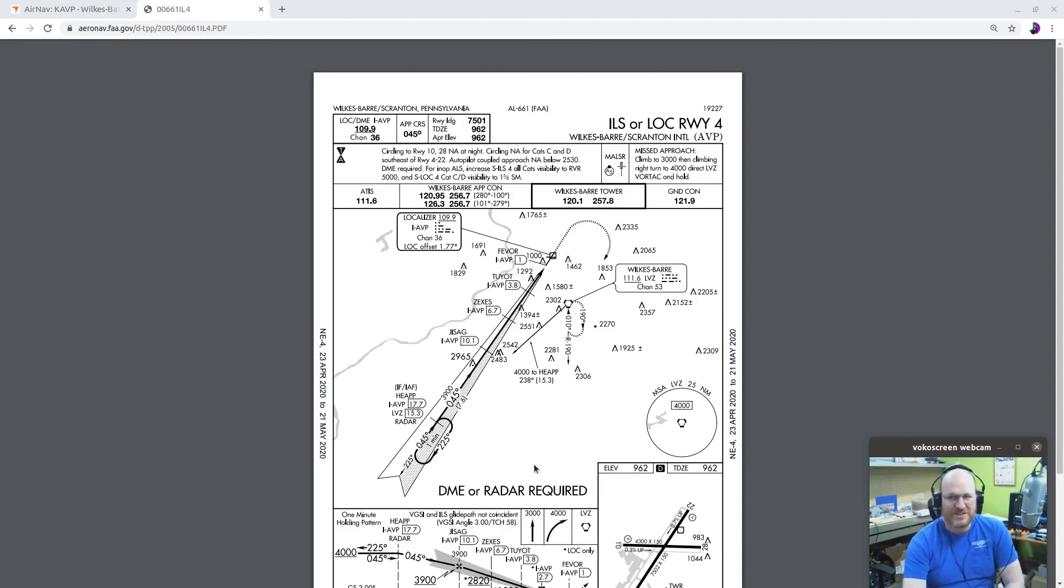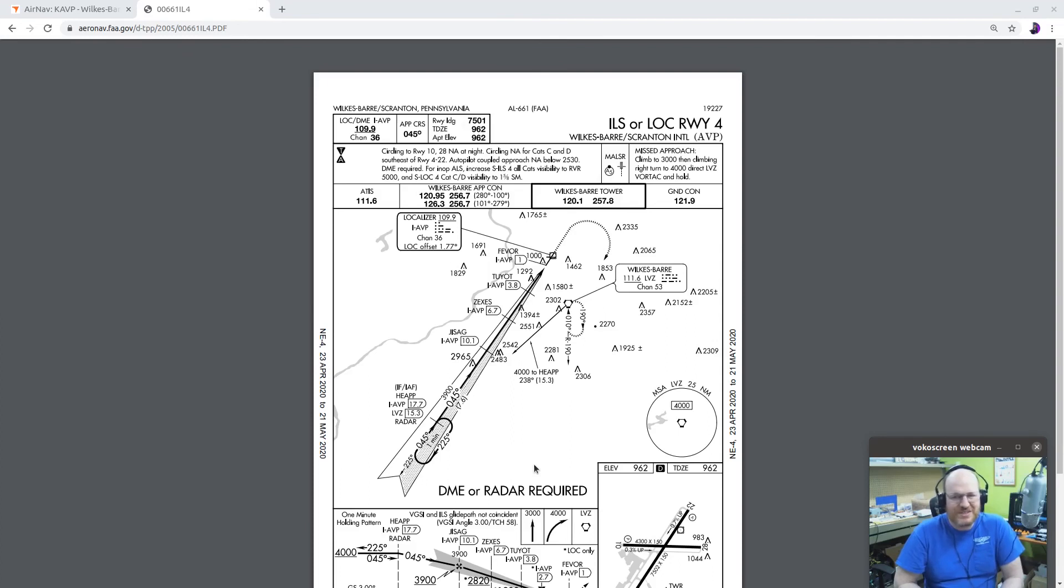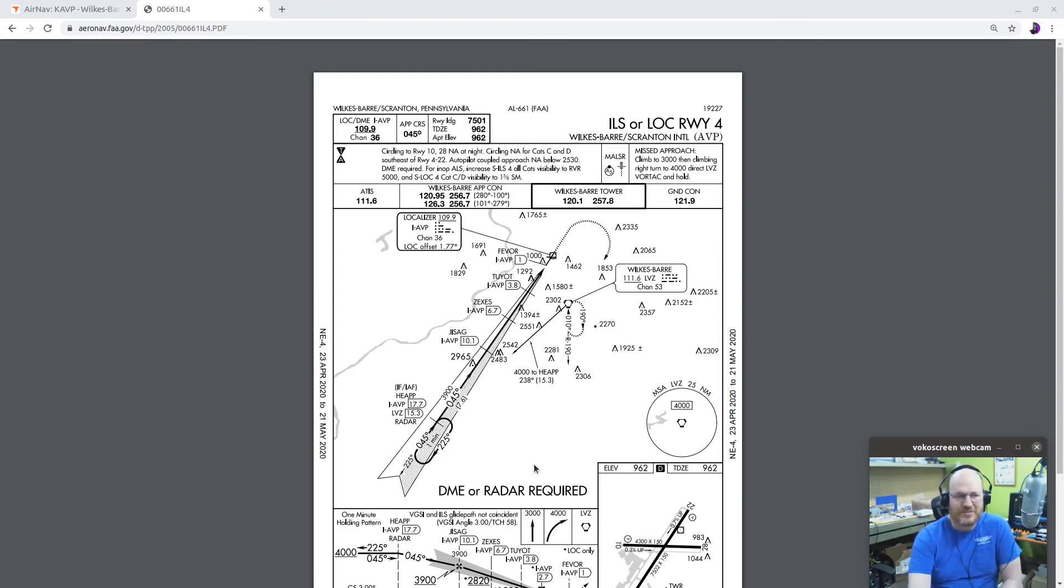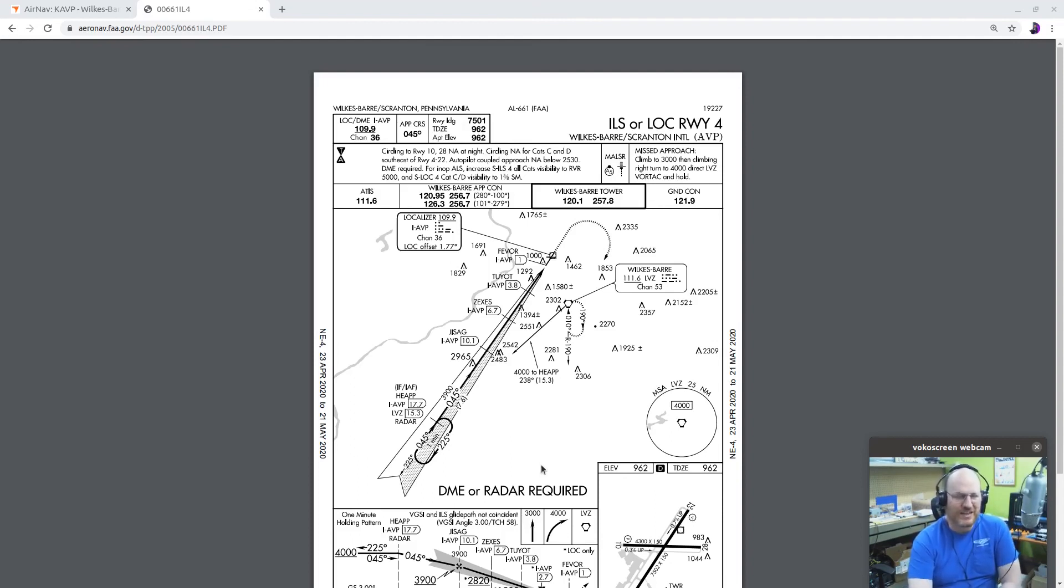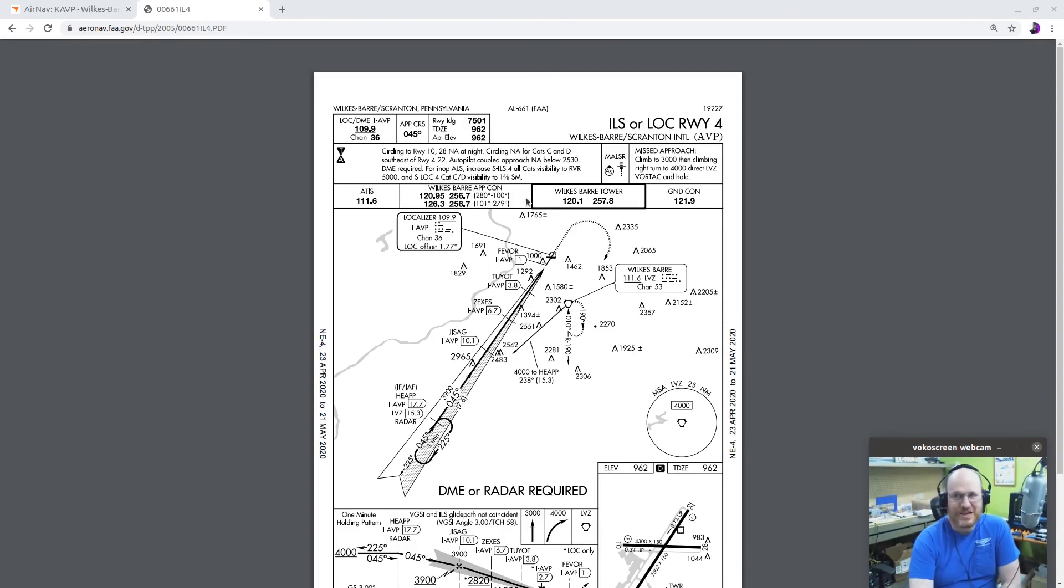And you'll notice down here in the plan view, it says DME or radar required. You might say, what does that mean? Or radar? That doesn't mean that you have weather radar. That means you're under radar contact. And why is that important? That is important so that the controller can tell you, essentially, hey, you've missed this intersection or you're past this point, especially if you're doing the localizer only approach. If you're doing the full ILS, in theory, you should know approximately where you are. Well, I say if you're on the glide slope, you should know where you are, but that's assuming a lot.